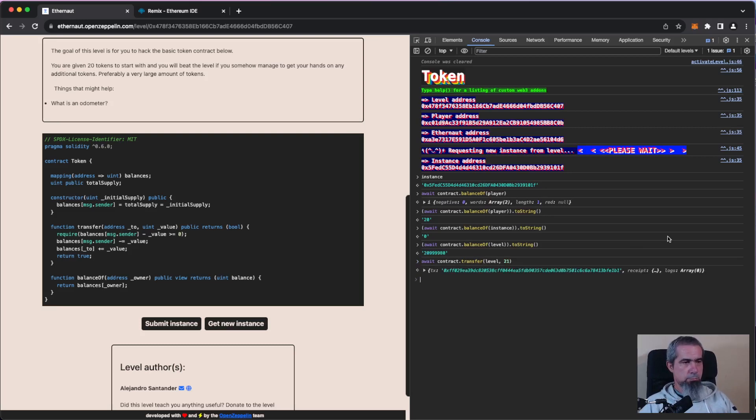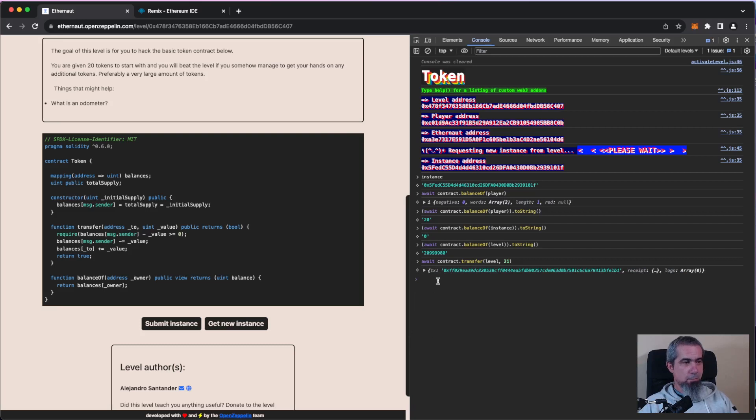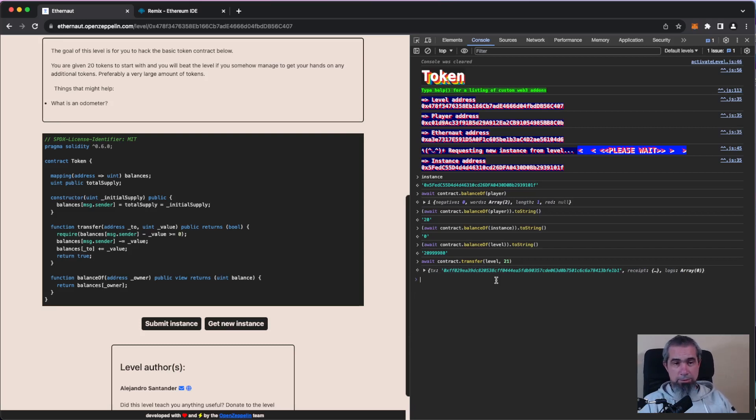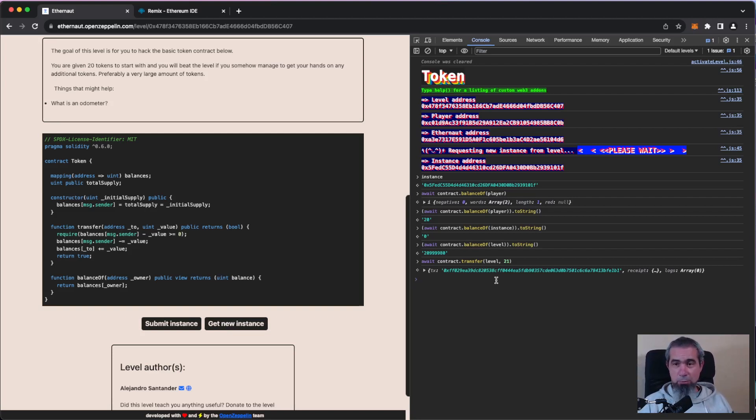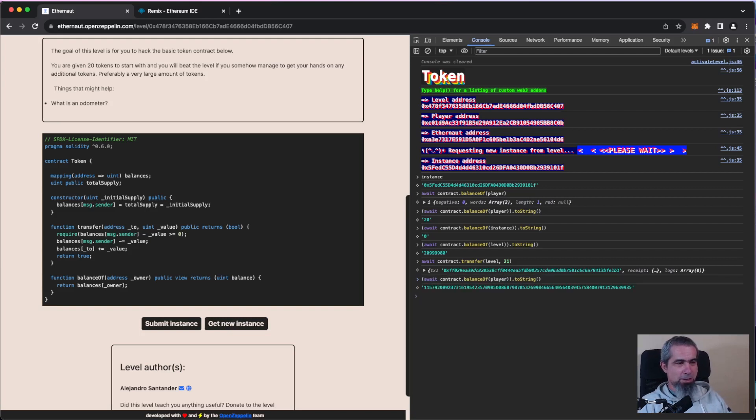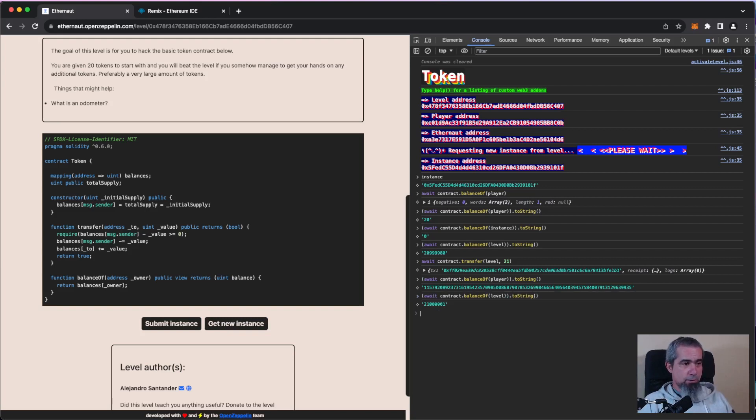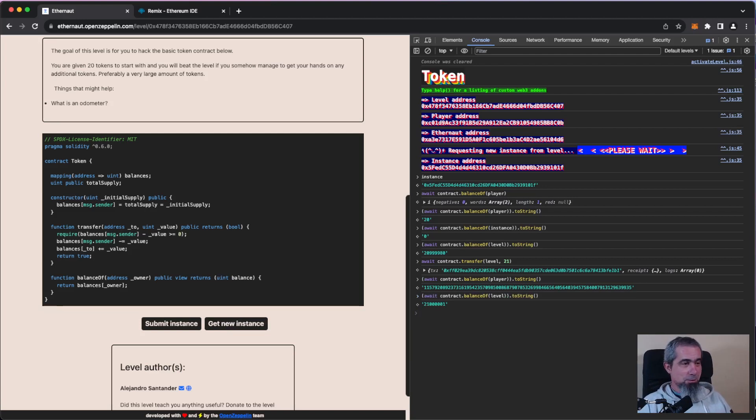There we go and boom, transaction went successful. That's what we wanted to get right? So we sent 21 tokens out of our 20 tokens. Let's see our balance right now. Balance player. There we are, we have all these tokens.